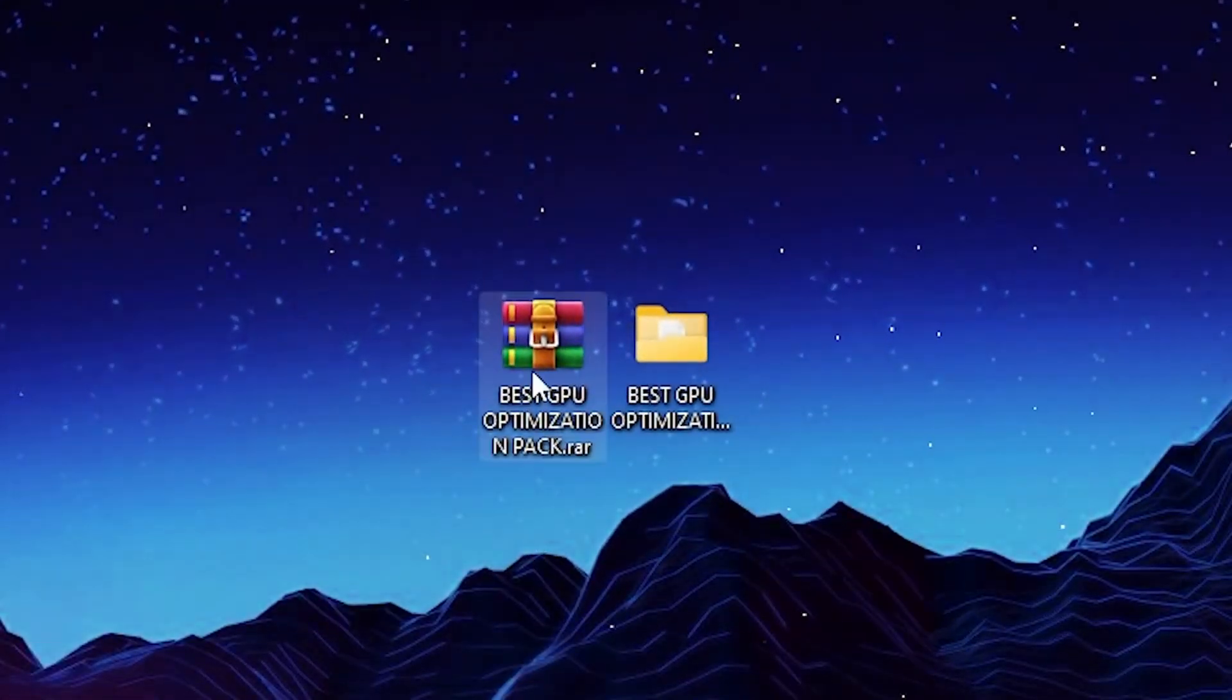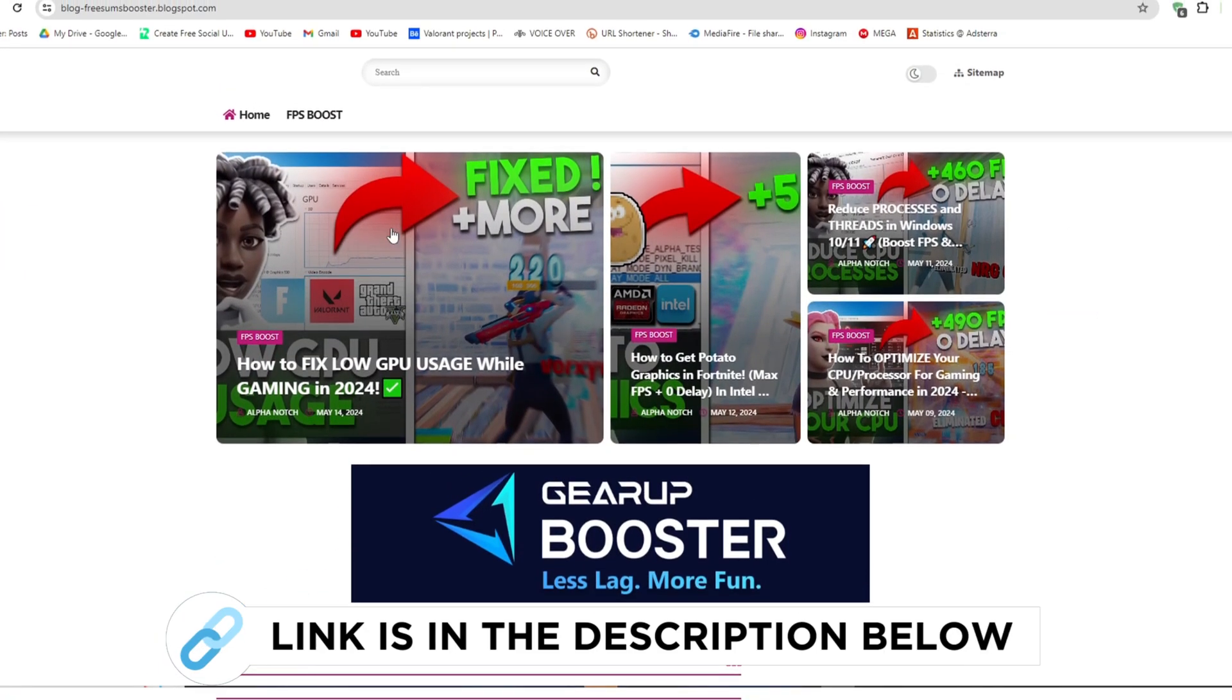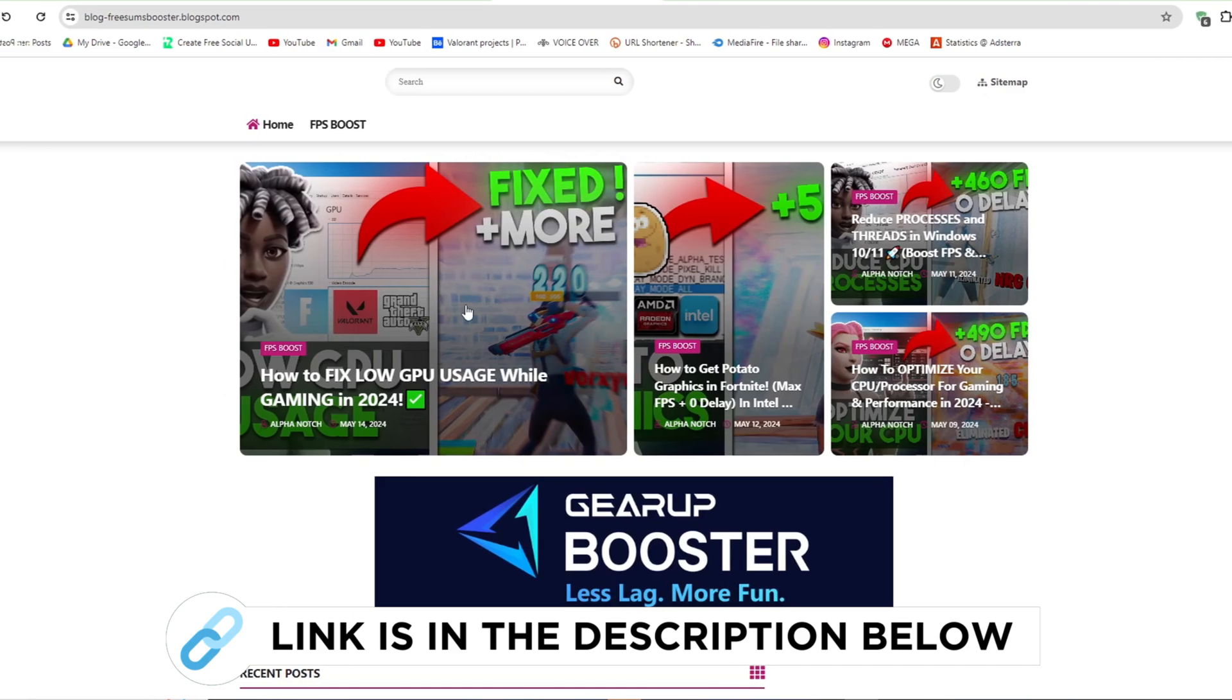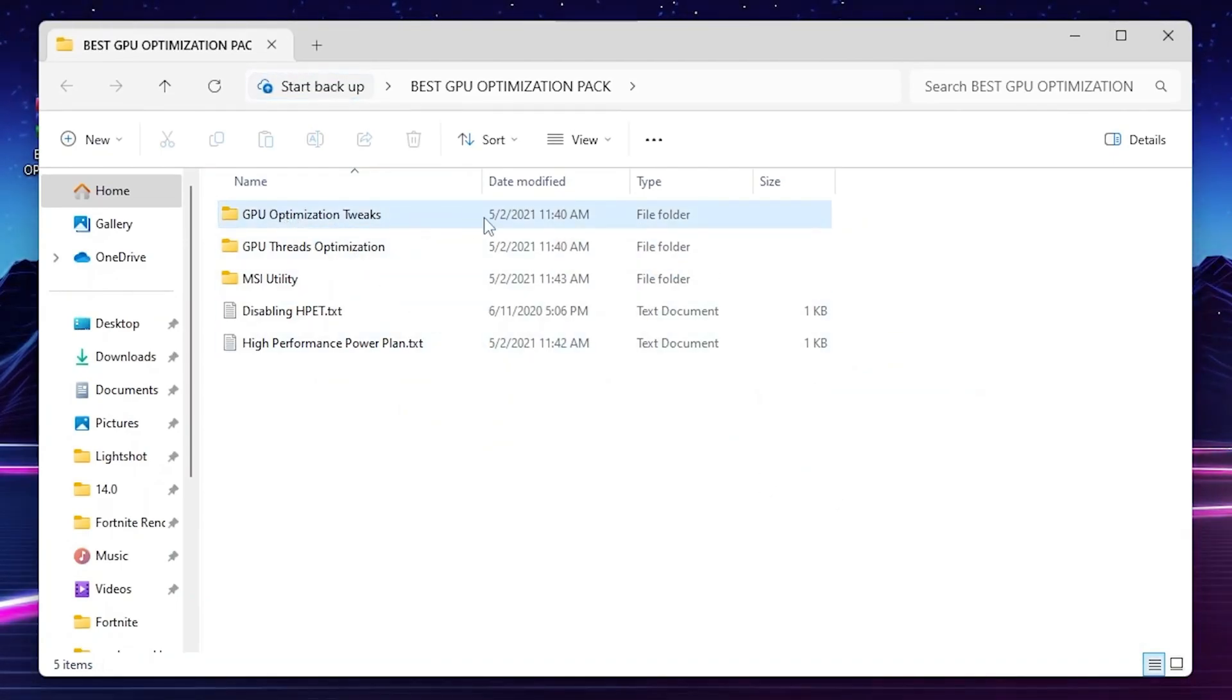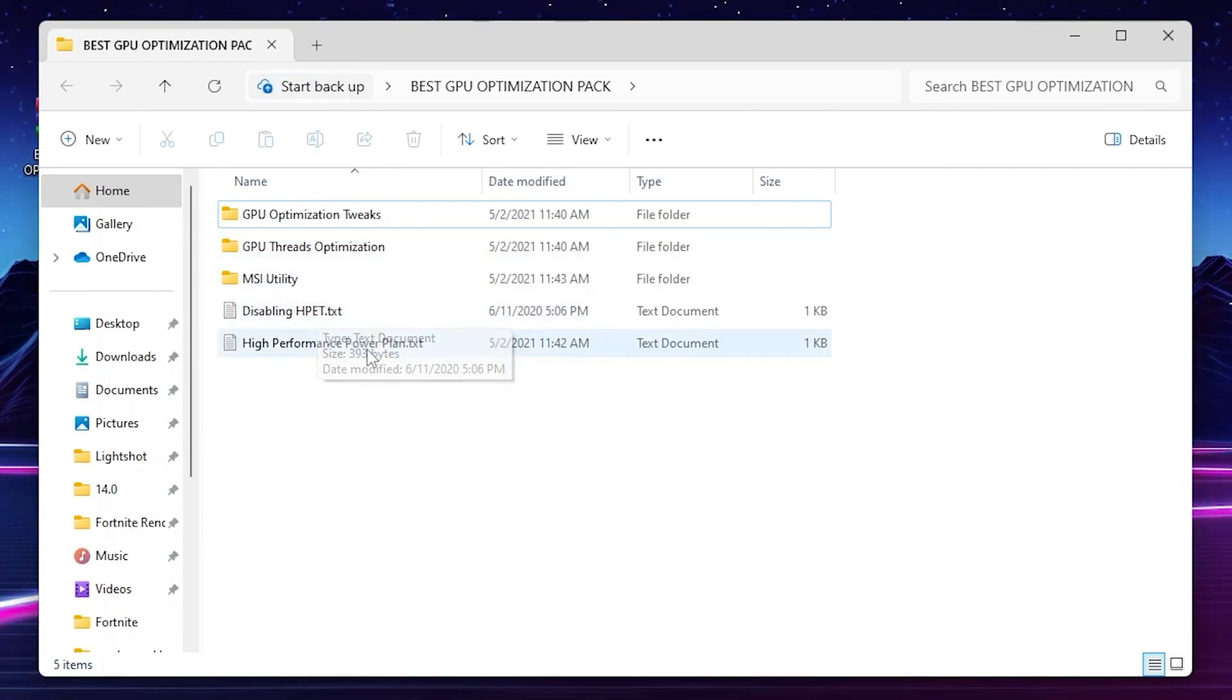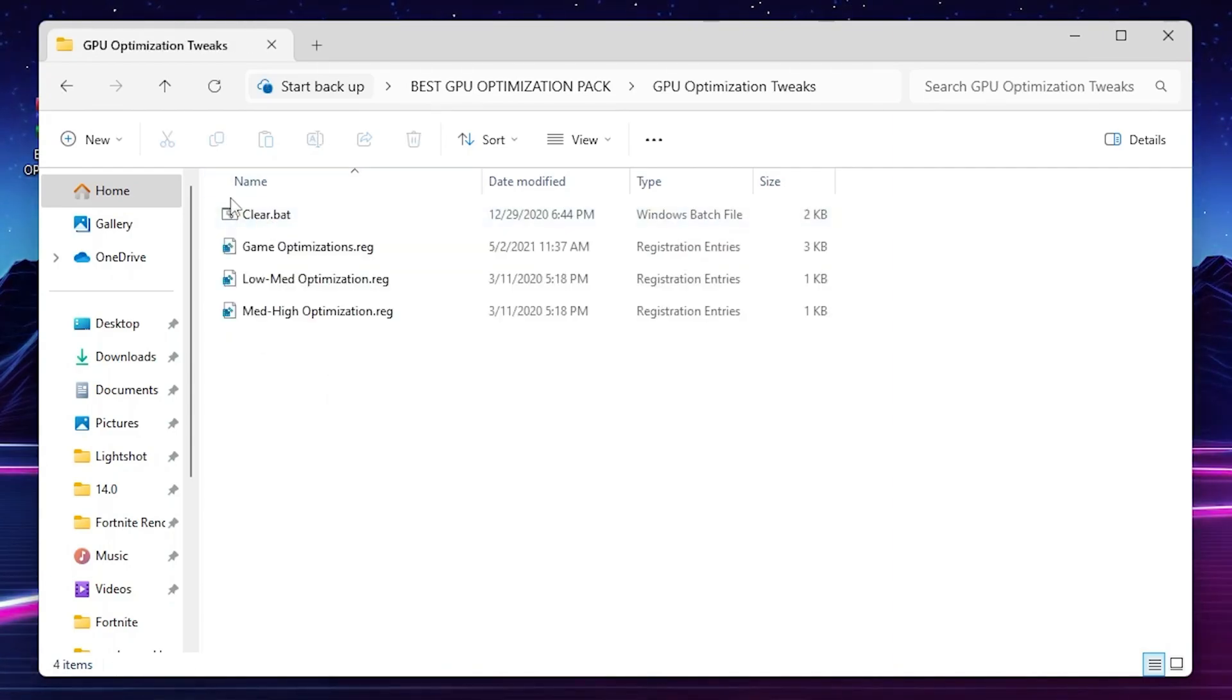As the next step, you need to download the Fix GPU pack from my description. Go to my website, I give the link in the description, and download the fix low GPU usage pack to boost FPS from this website. Inside you'll find multiple options like GPU prioritization, GPU optimization, MSI utility, disable HPD text file, and high performance power plan text file.